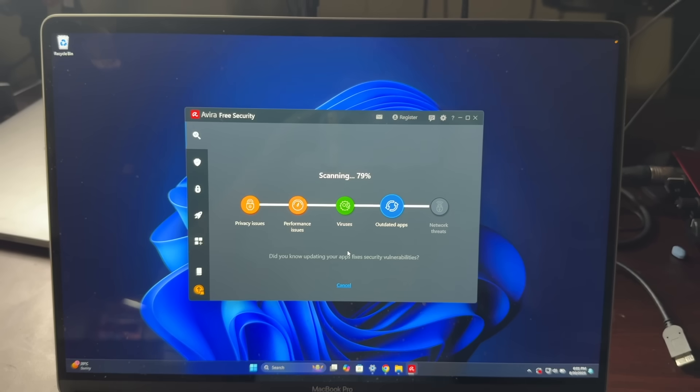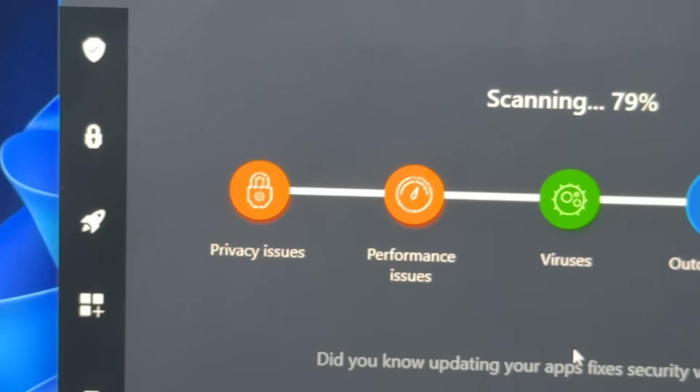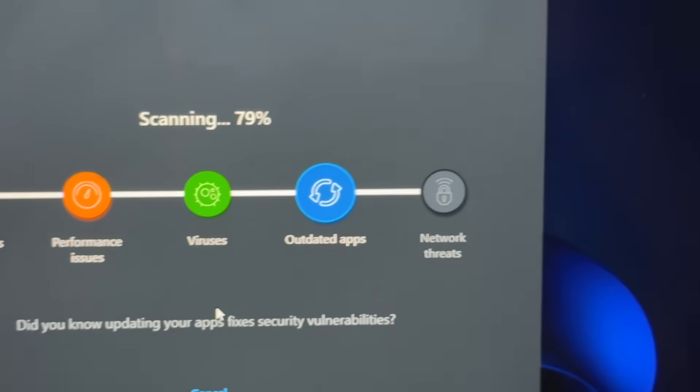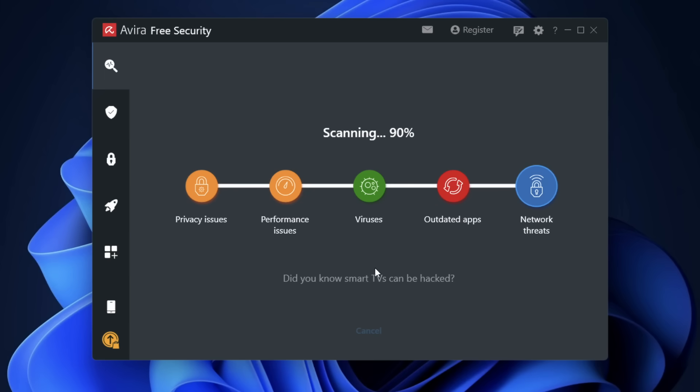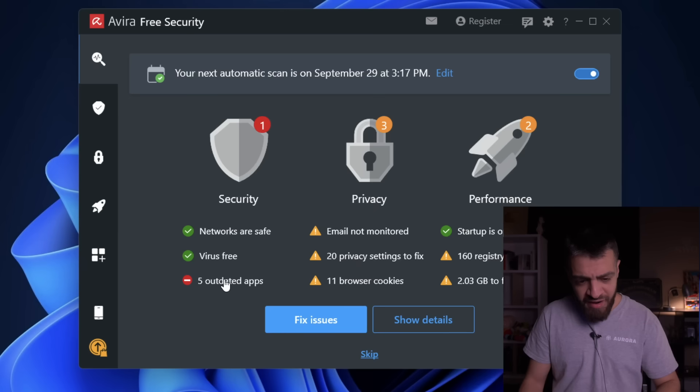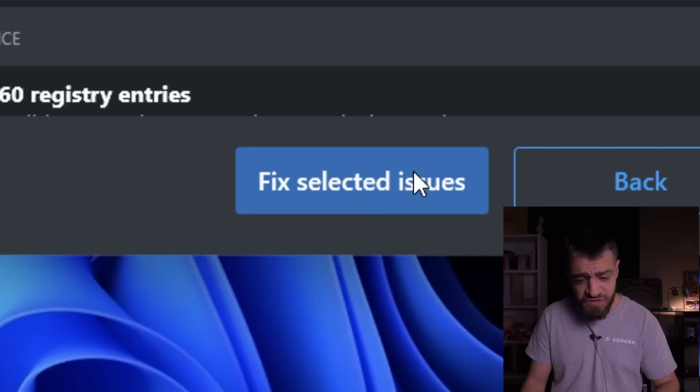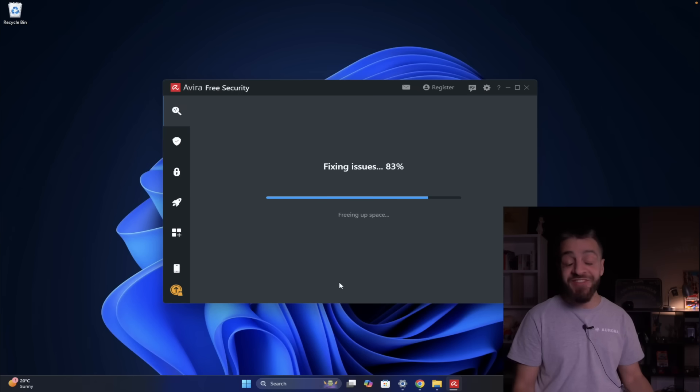Avira for the win! The scan completed checking for privacy issues, performance issues, viruses, outdated apps, and network threats - interesting. Did you know smart TVs can be hacked? Virus free, five outdated apps. They fixed the selected issues. So far I'm loving this one - it's so overpowered. Avira antivirus versus the Divix virus: Avira wins.